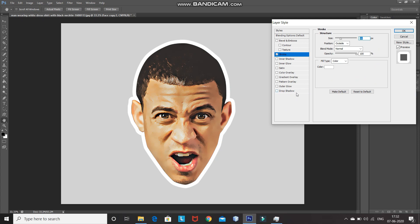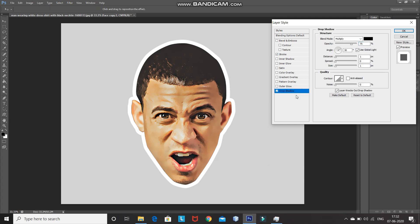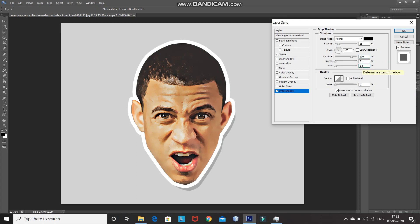Now let's add a drop shadow. Click on Drop Shadow and set the following values: Blend Mode to Normal, Color to black, Opacity to 15%. Untick the Use Global Light option, set Distance to 100 pixels and Size to 50 pixels. Then click OK.